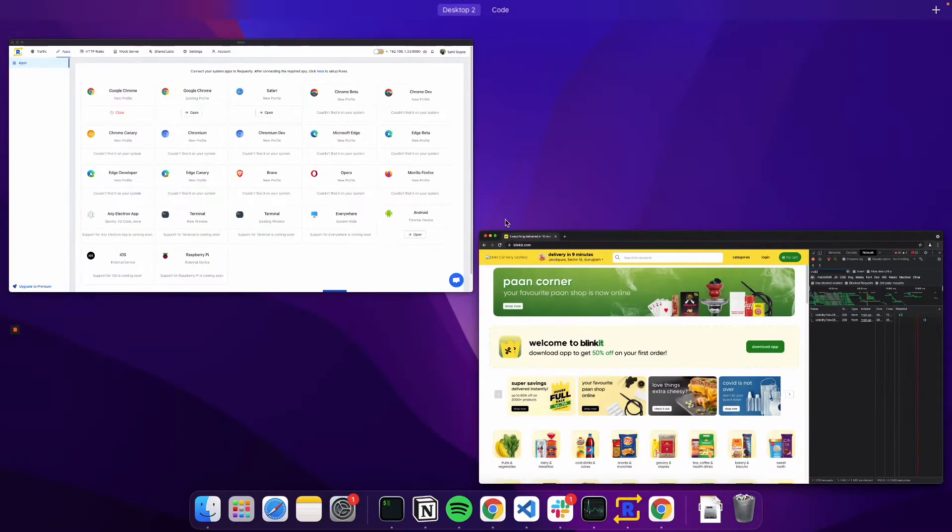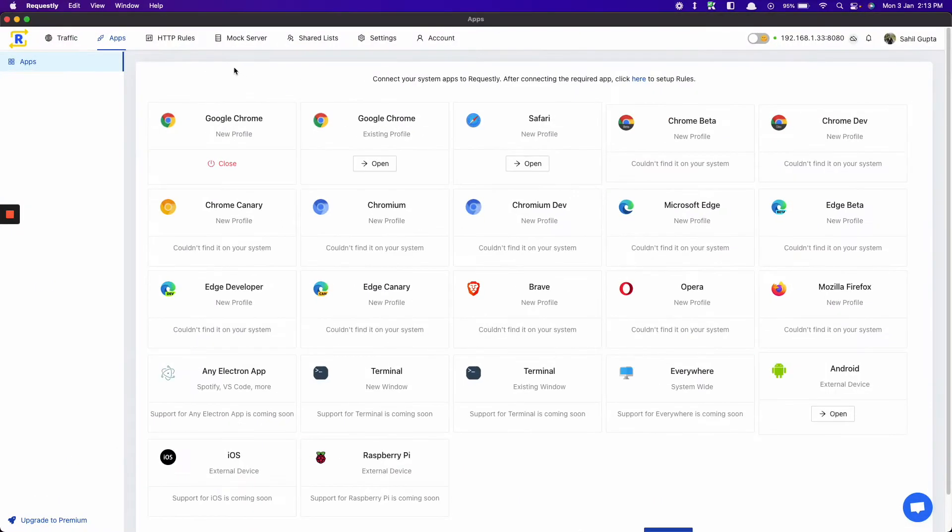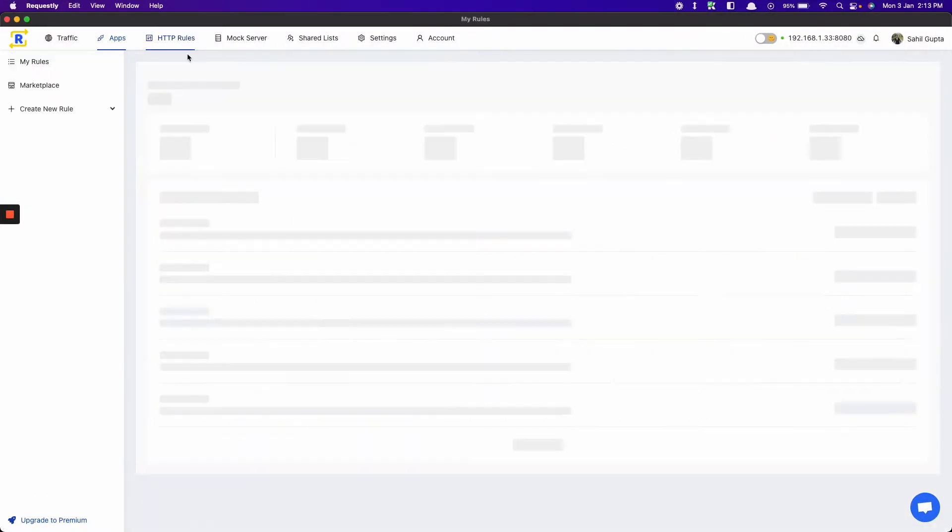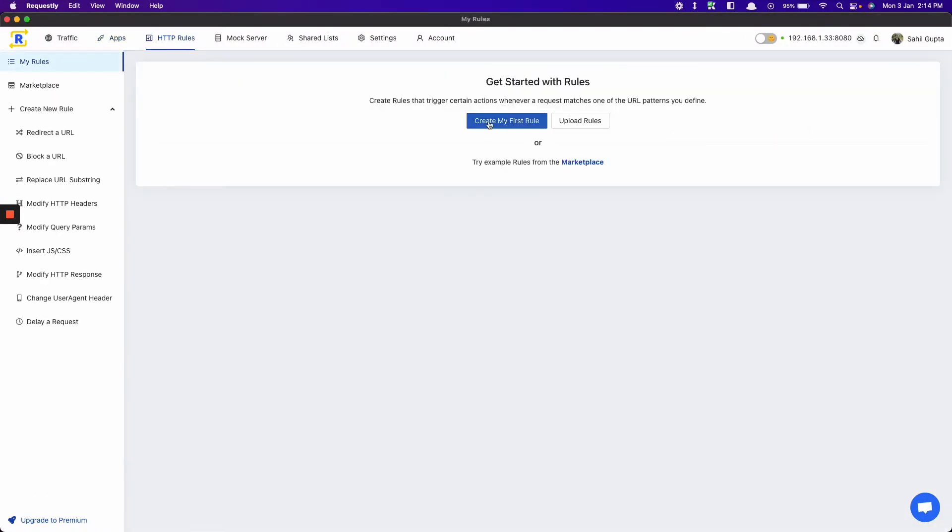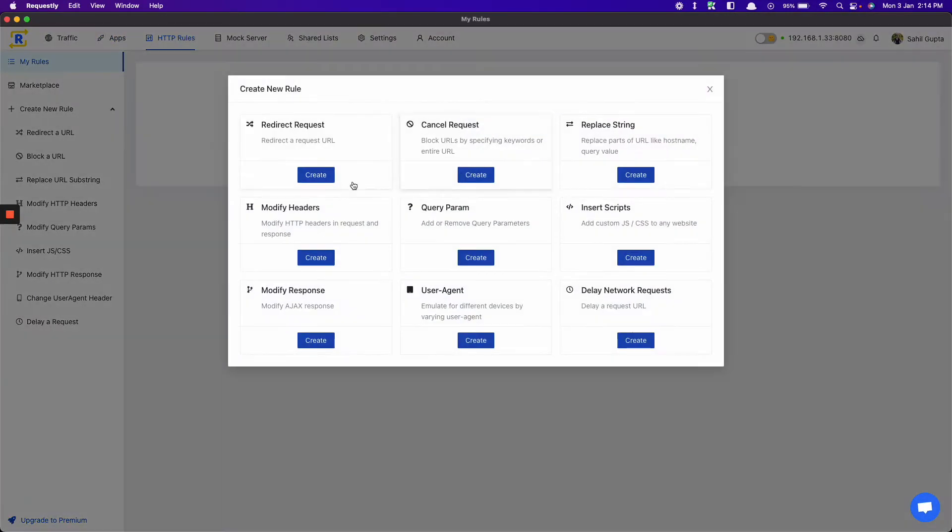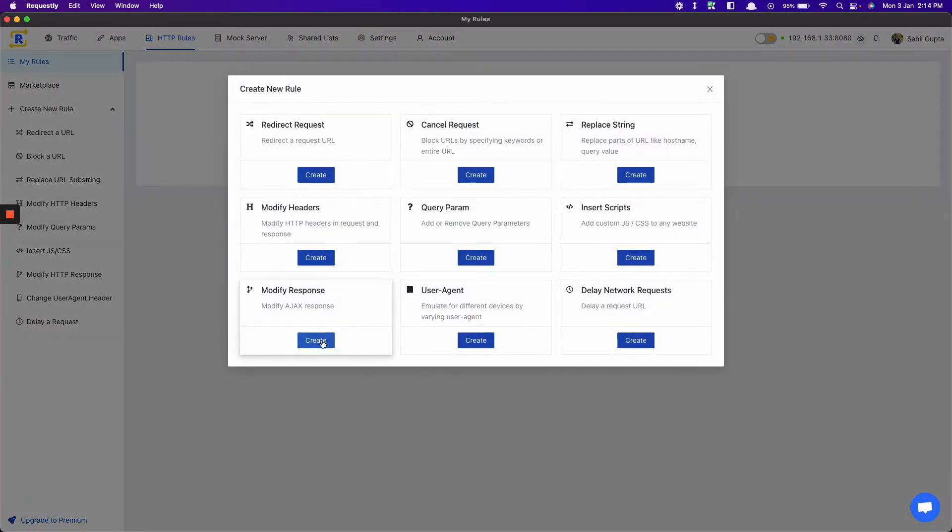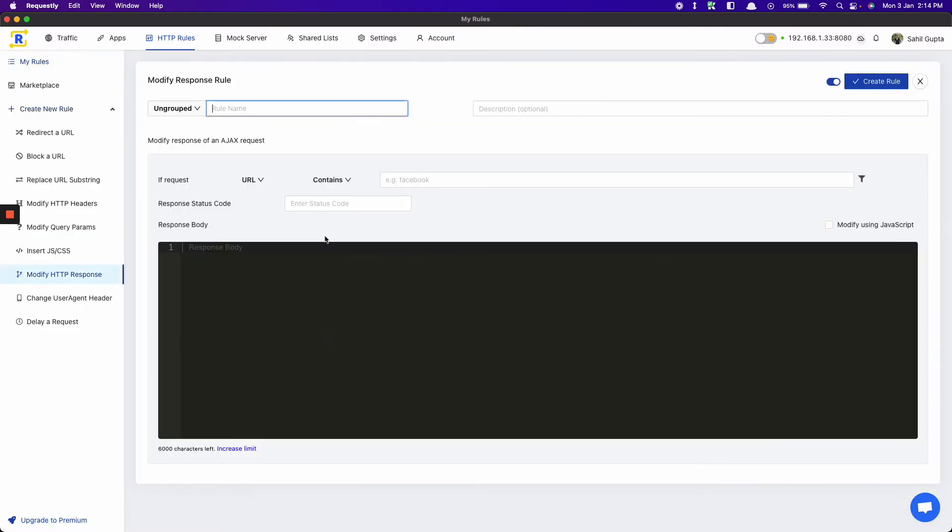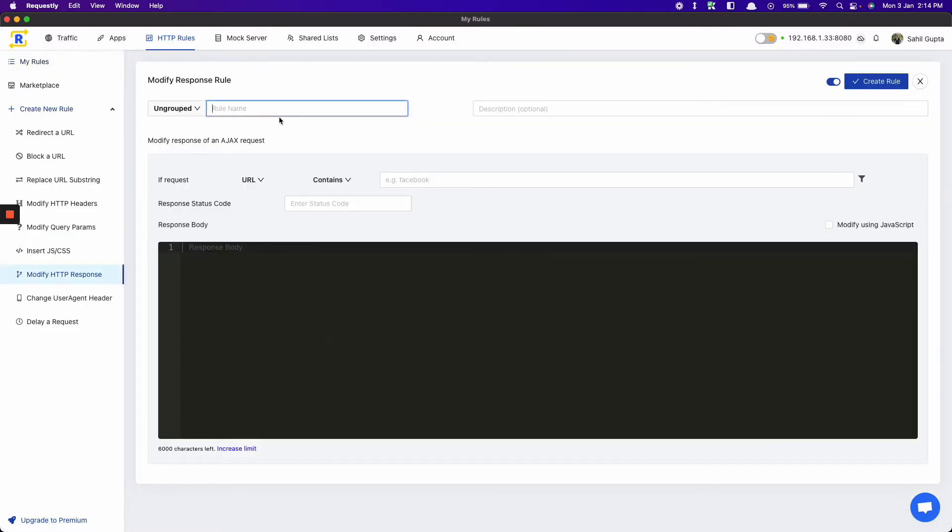For that, let's just create a rule. Go to HTTP rule. Click on create. Create a modify response rule. Let's name it Blinkit.